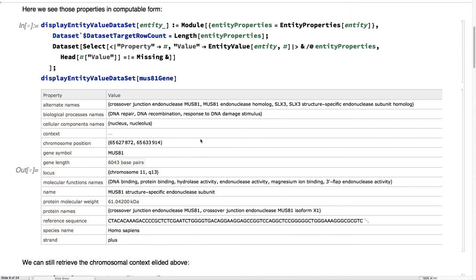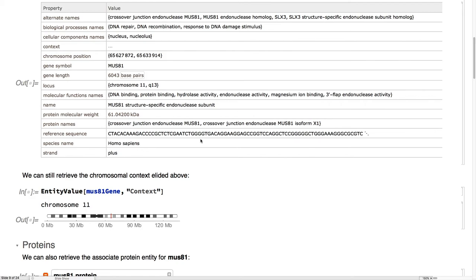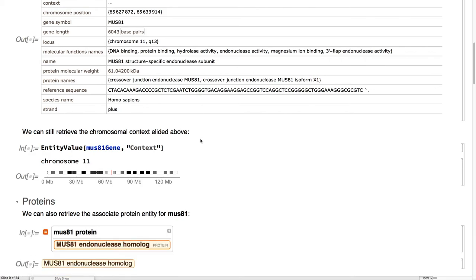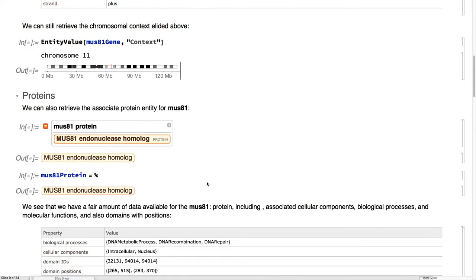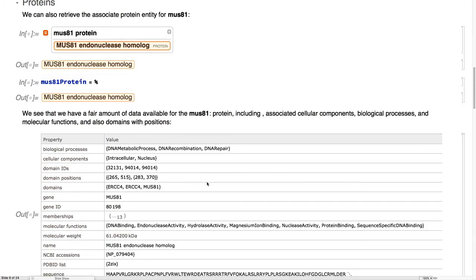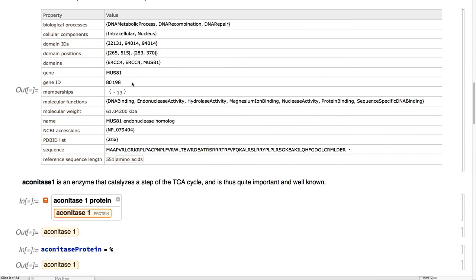and we see we have the gene length and the molecular function names, and all of the good stuff that's available in Wolfram Alpha is now available here in computable form. Protein, similarly, you have a name protein. You can look it up, gather information about there, including its domains and where it appears.